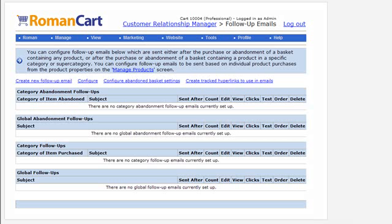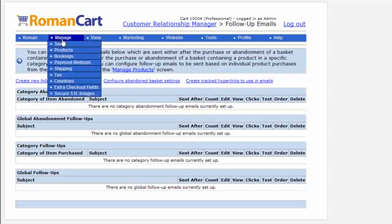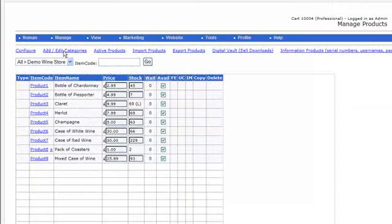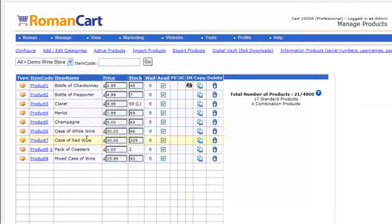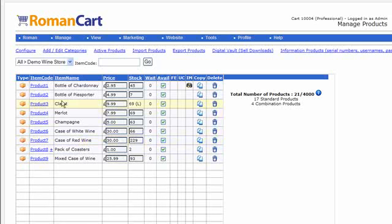To create a follow-up email which is sent on the purchase of a specific product, you need to actually go to the product manager. So if I just go there now, this is our World of Wines demo store. We've got bottles of wine here and things.